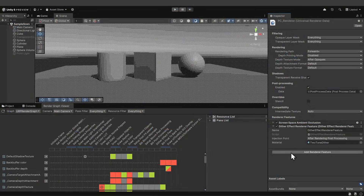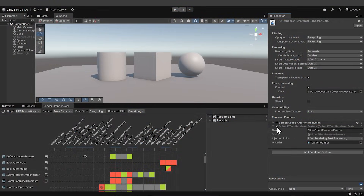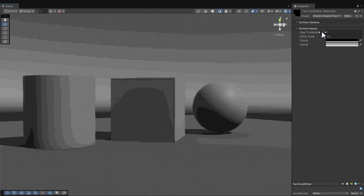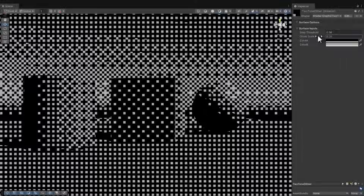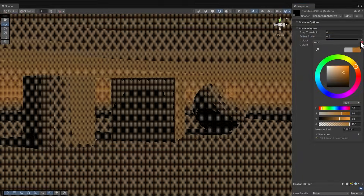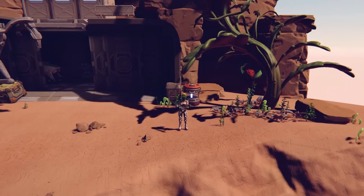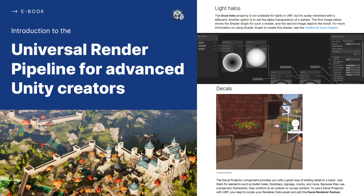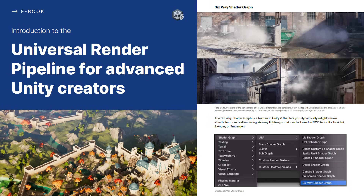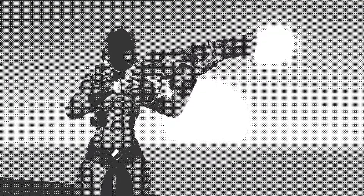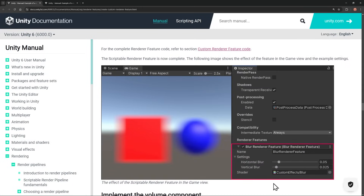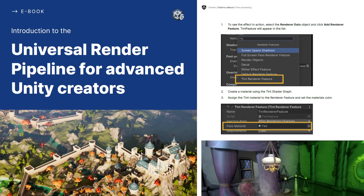You might be familiar with renderer features. A renderer feature can be used in any stage of the pipeline to affect the final render. The final result of this tutorial is effectively a post-processing technique using a material to process each pixel in the image. You can find the example project at the link below, and next to that pick up the Unity 6 update to our ebook, Universal Render Pipeline for Advanced Unity Creators. While in this video we're creating the Dither Render feature, the online documentation covers creating a blur effect, and the ebook shows you how to create a full-screen color tint.